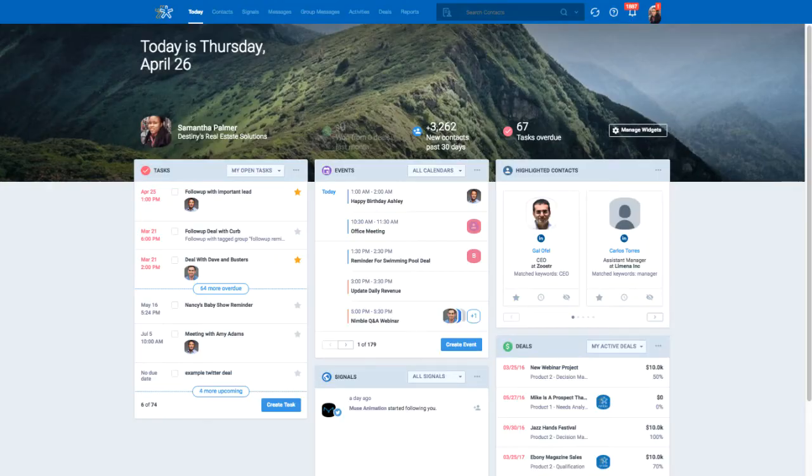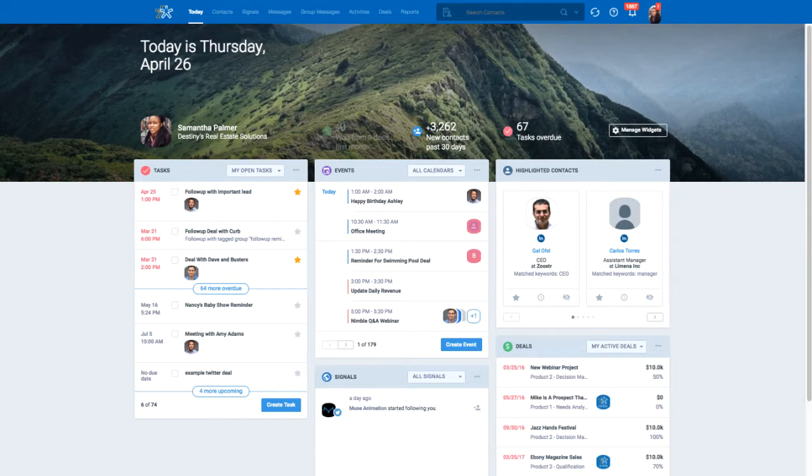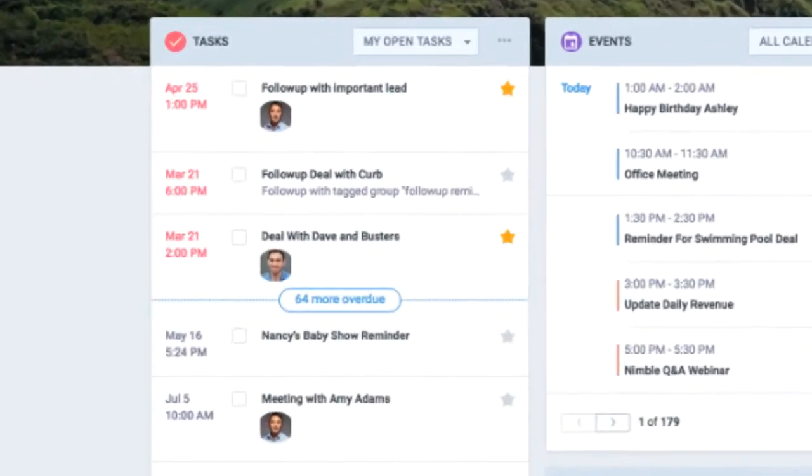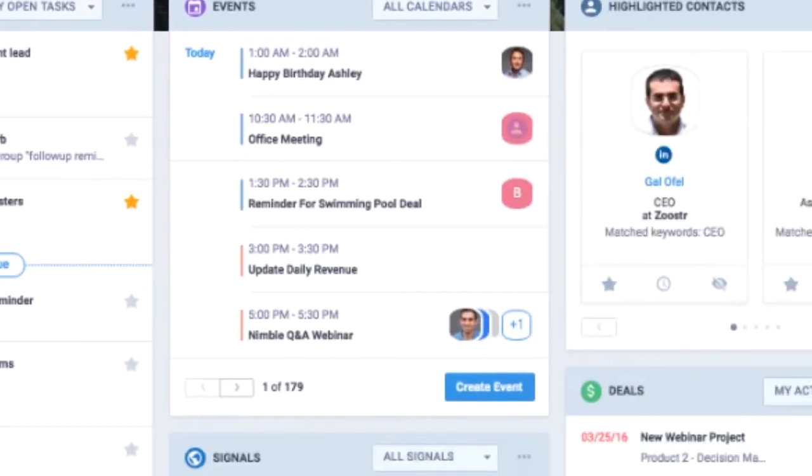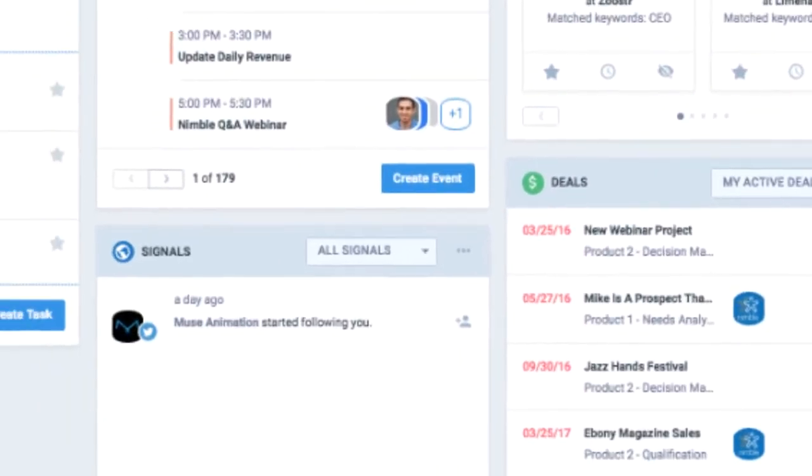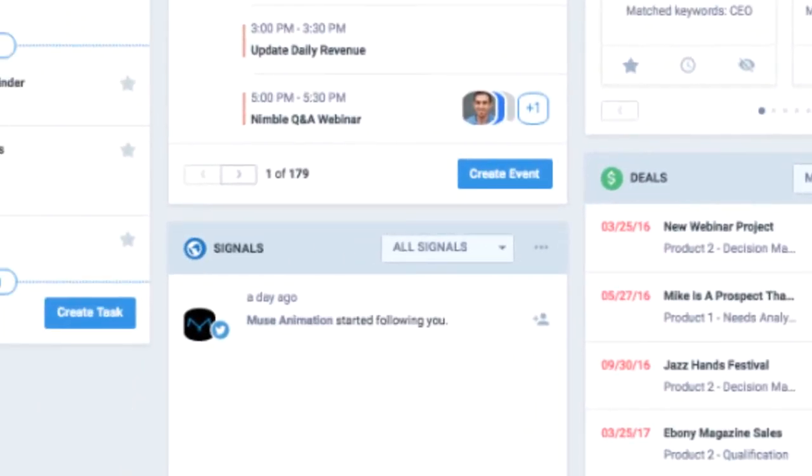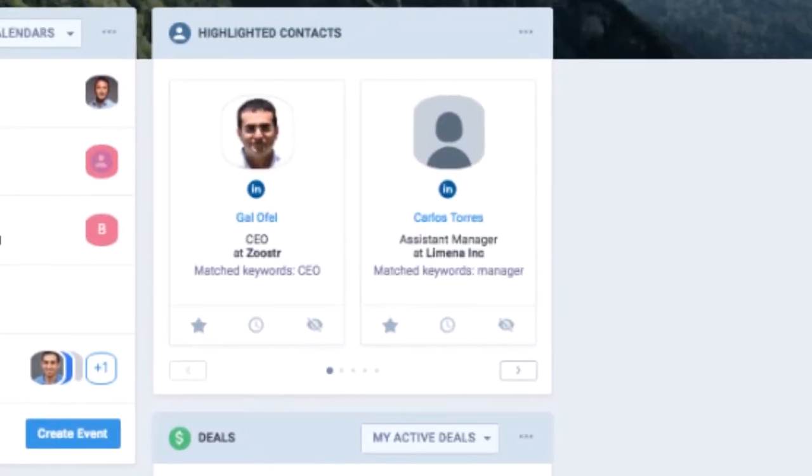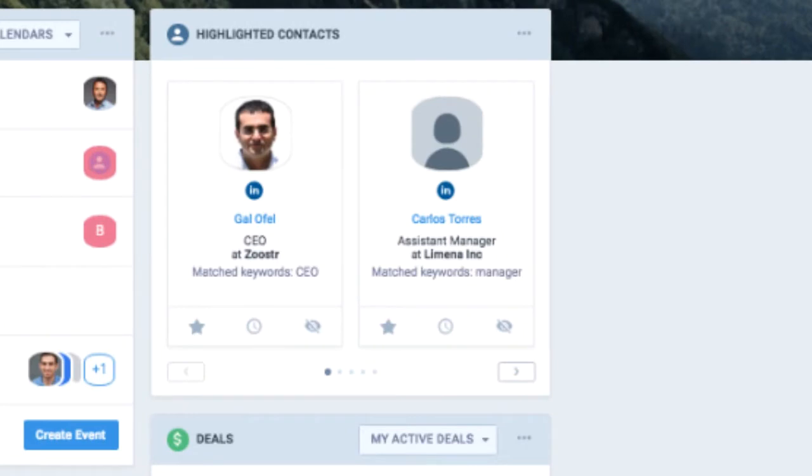Nimble consists of eight main sections. The Today page provides you with insights on your activities for the day, including your tasks, events, deals, and social signals. Highlighted contexts are also included to inspire you to start new opportunities with relevant prospects.